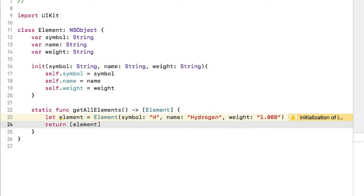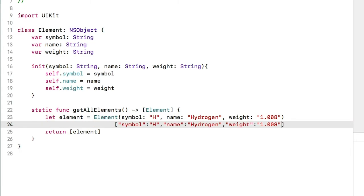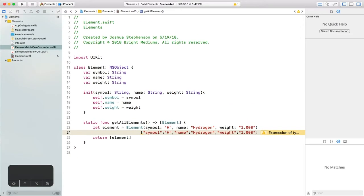And we can return this element inside an array to satisfy the expectations of this function's declaration. Remember this function says it returns an array of elements. Let's compare this to the existing dictionary from last episode. It looks quite similar, doesn't it? What we've done by using a model is make the data more foolproof.